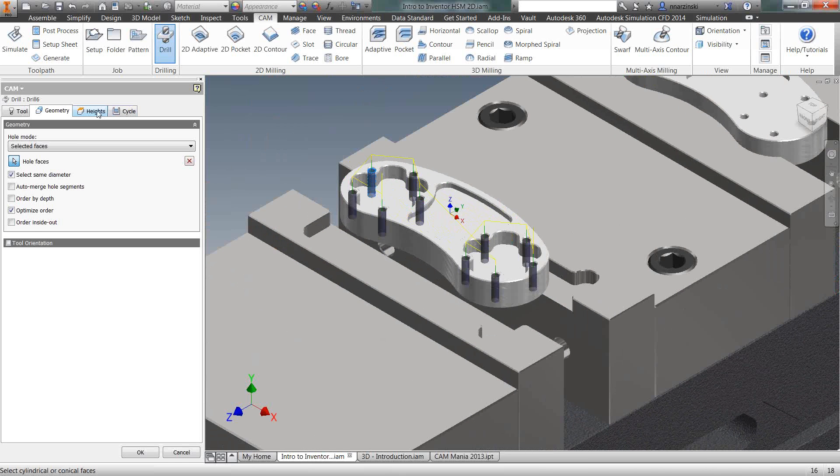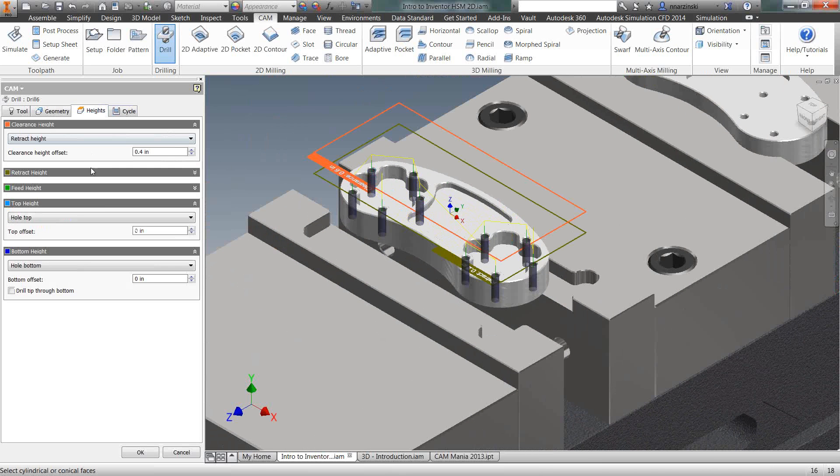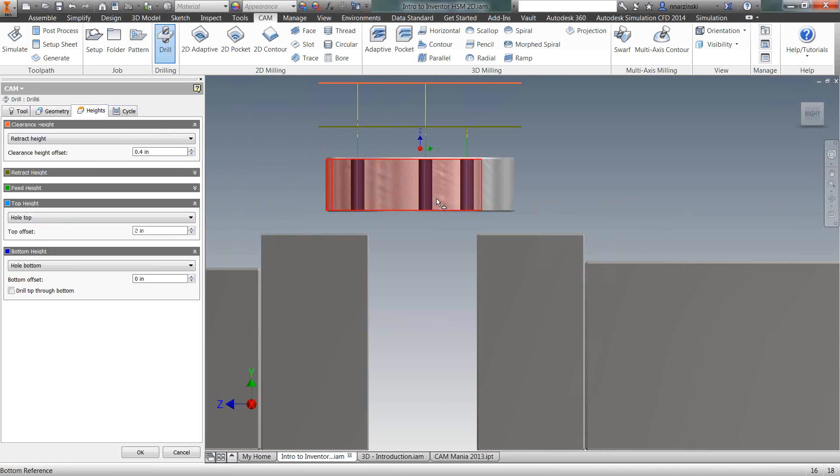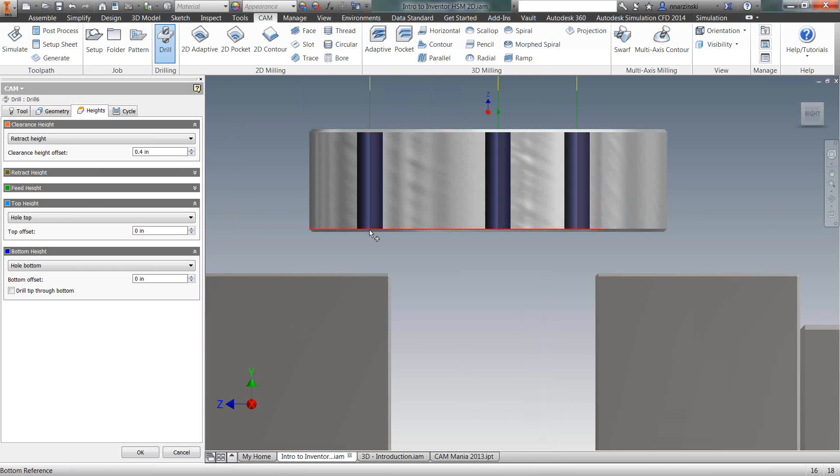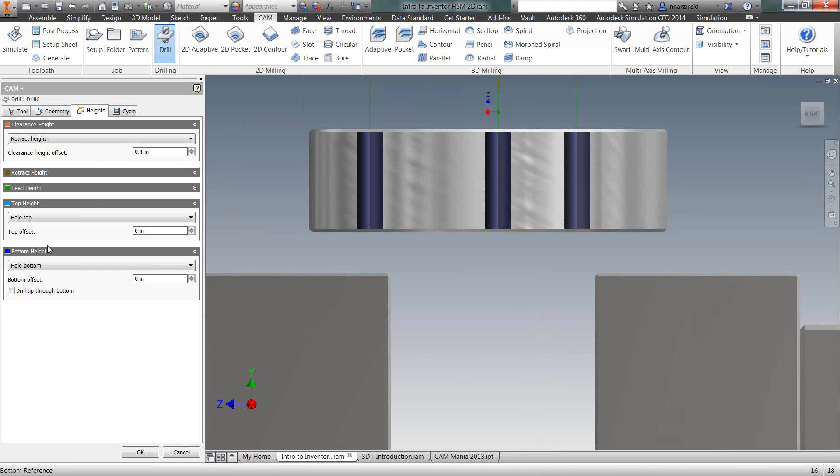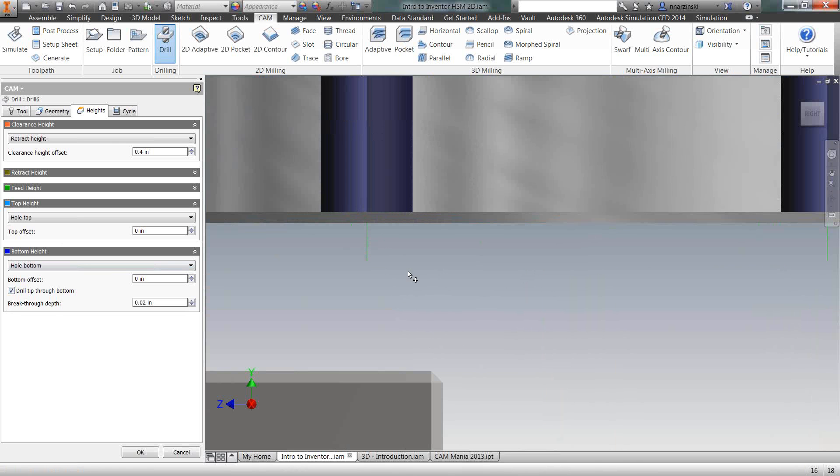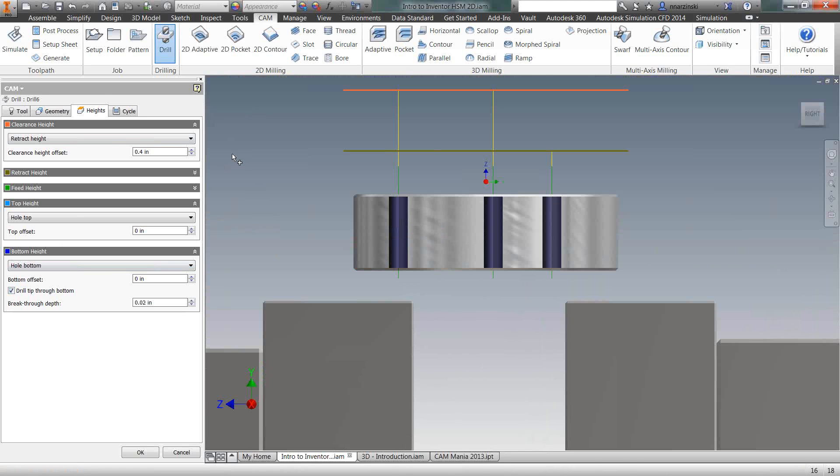So on the Heights tab, I want to make sure that that drill bit comes all the way through the part. Right now, it's stopping at the bottom of the hole. So I'm going to check the box for drill tip through the bottom. You can see that that tool path comes all the way through now.